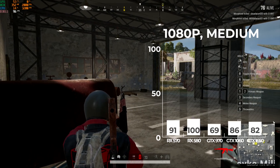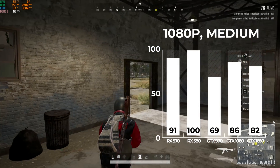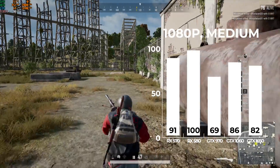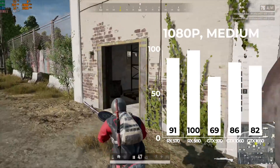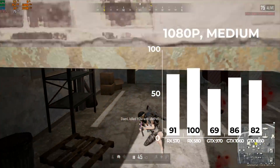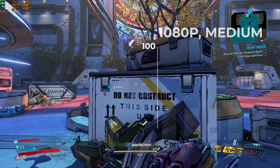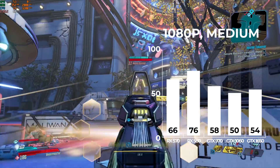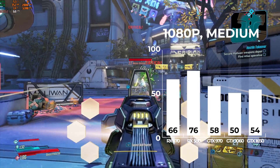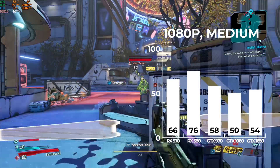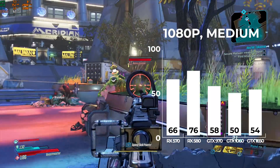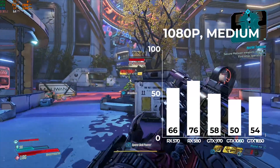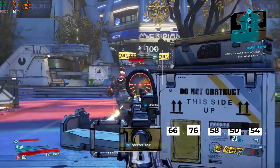Following that was PUBG — at 1080p and medium settings we got our biggest fluctuation, with the GTX 970 performing significantly lower than the RX 580. Getting into the harder-to-run games, we have Borderlands 3. With the benchmarking tool at 1080p and medium settings, the 1060 got the lowest FPS this time, probably due to the 3GB of VRAM.